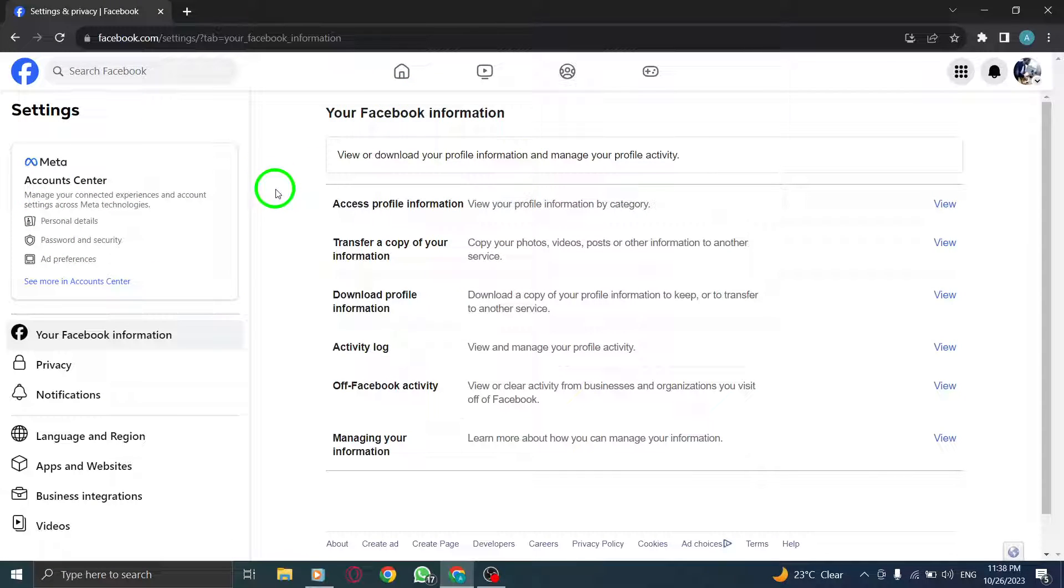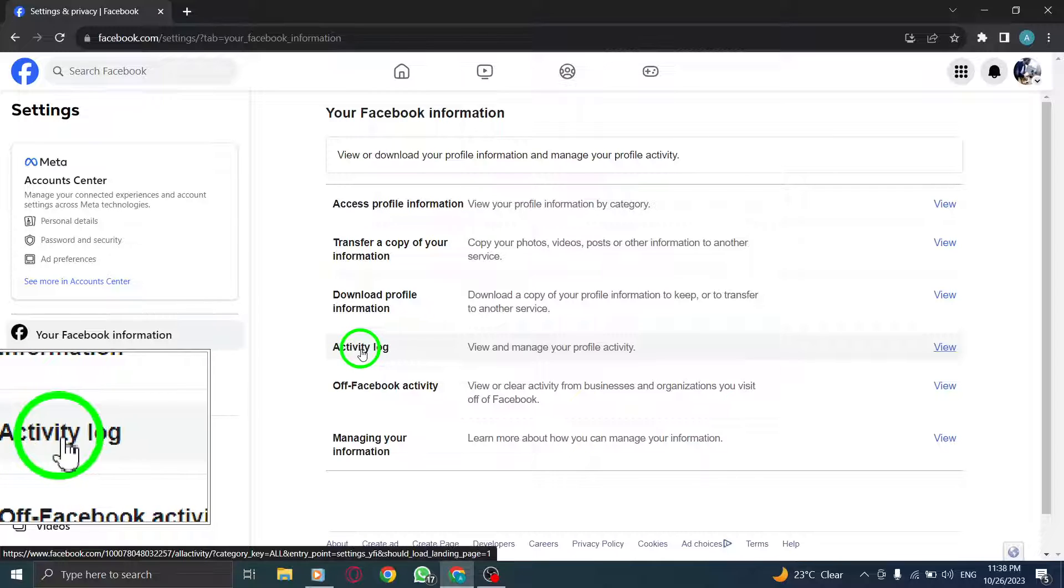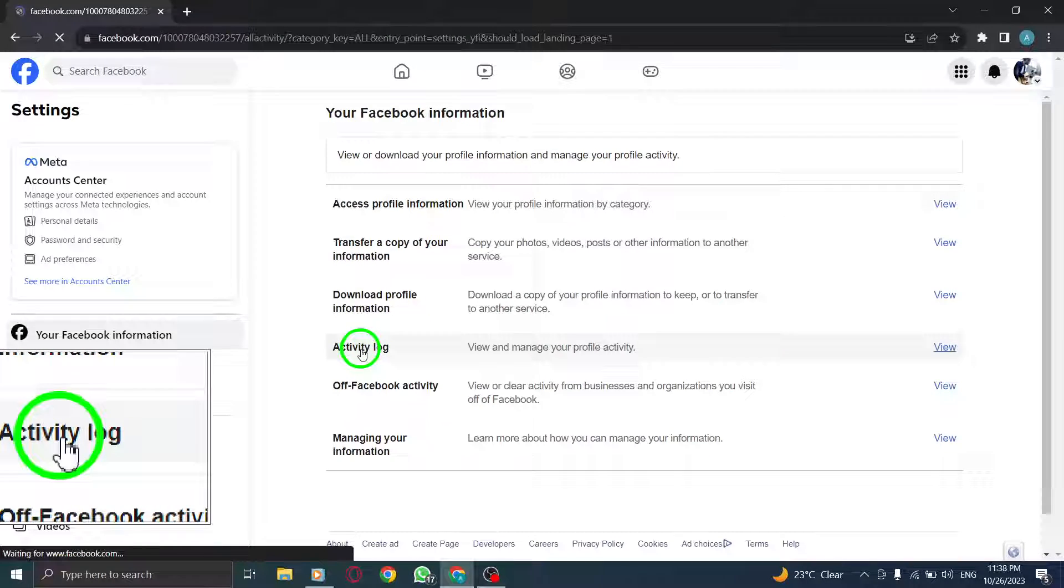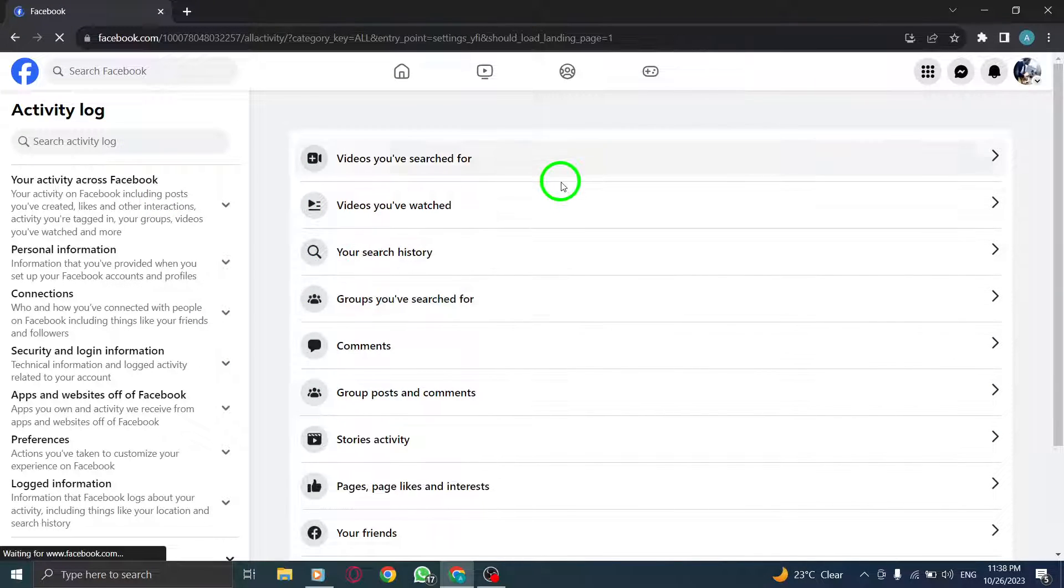Step 5. Scroll down the page until you find Activity Log and click on it. You will now be able to see a detailed list of your Facebook activity.